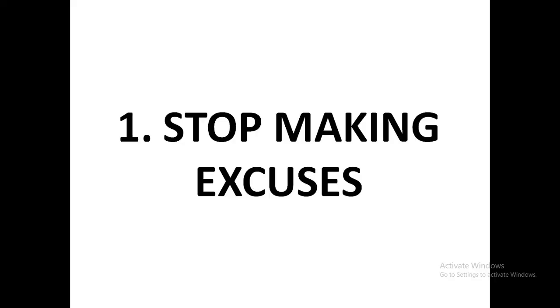If you want to succeed in life, the first thing you need to do is stop making excuses about your failures, about the reason why you do not have money now, about anything in life. Instead of finding excuses, begin to find solutions to those problems.